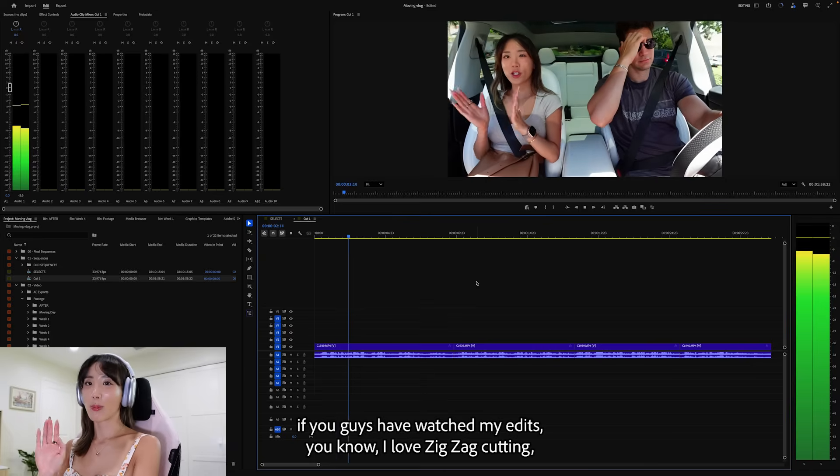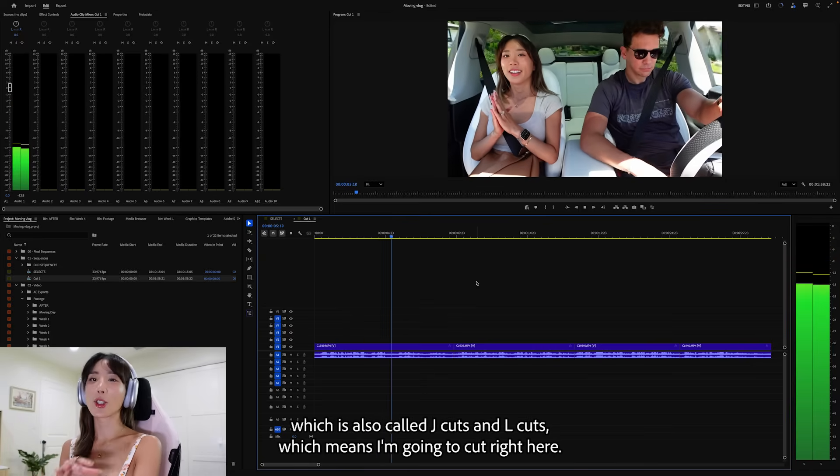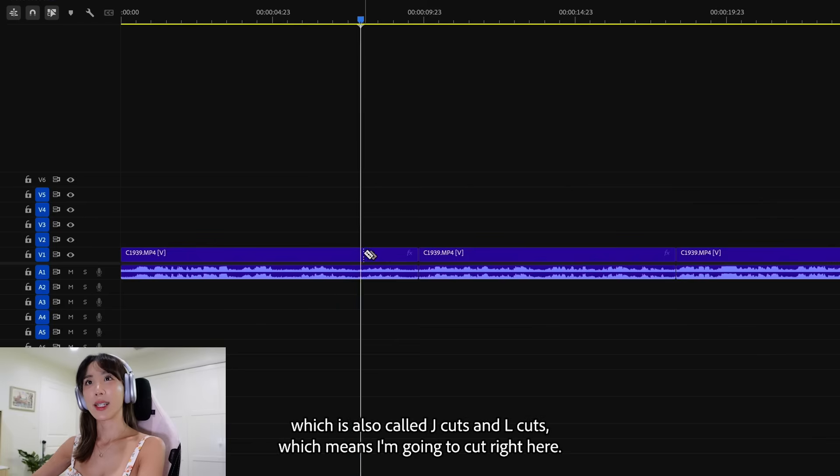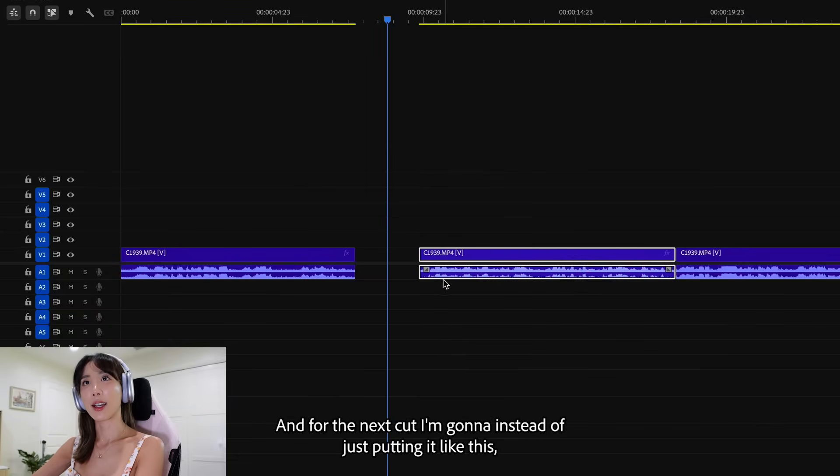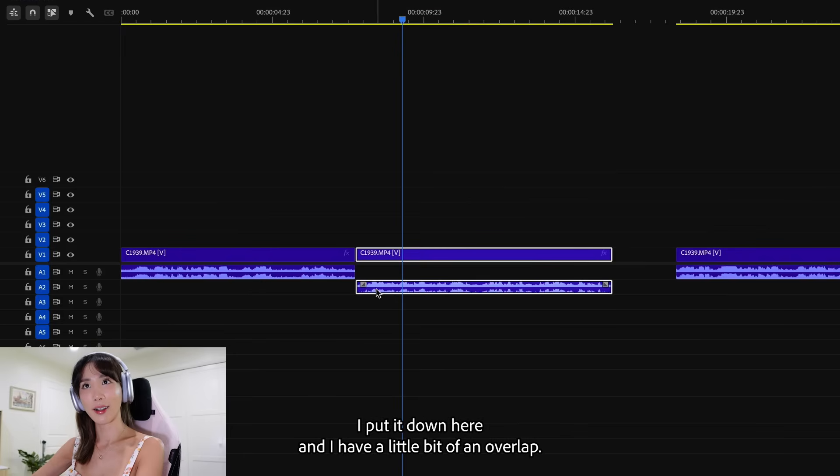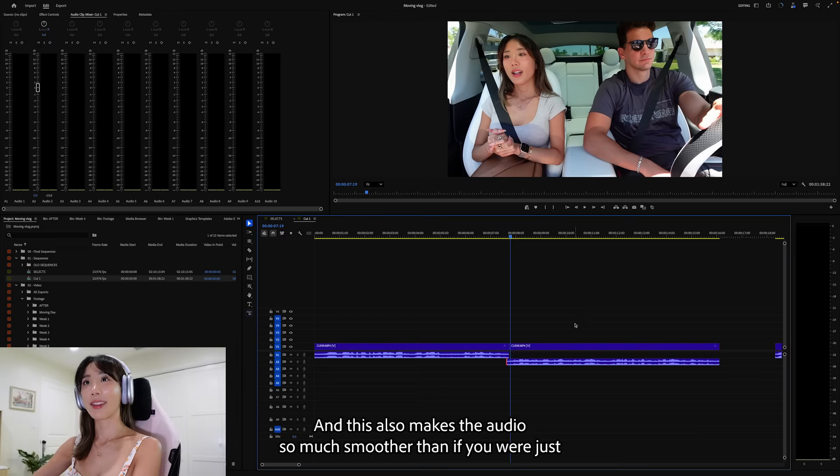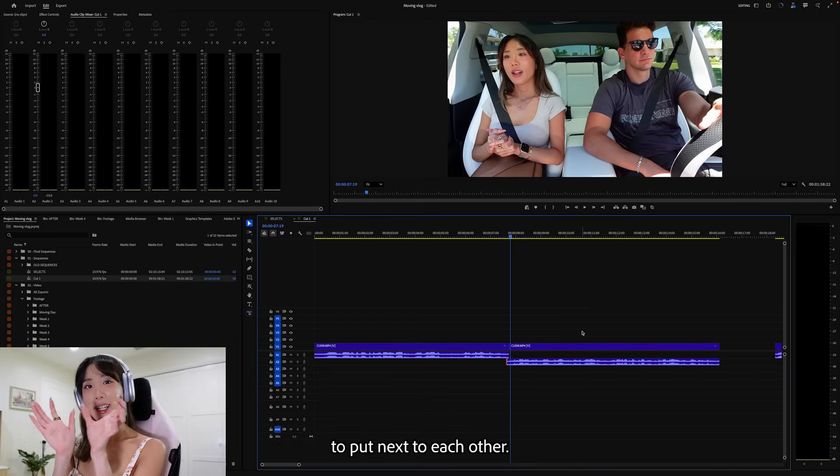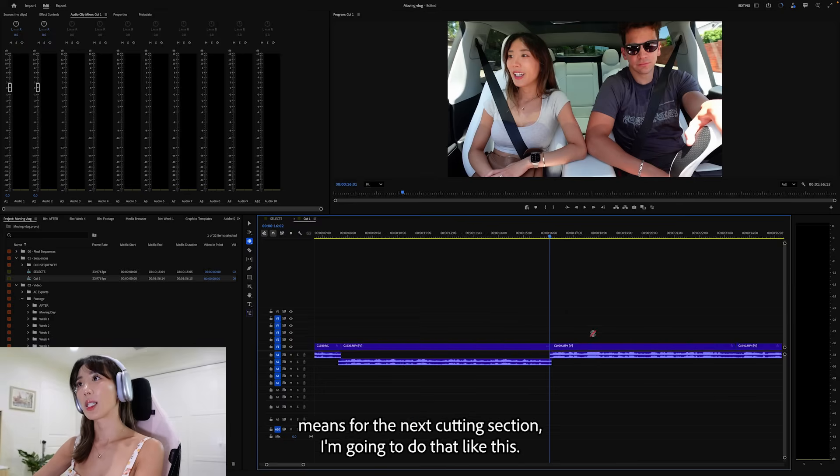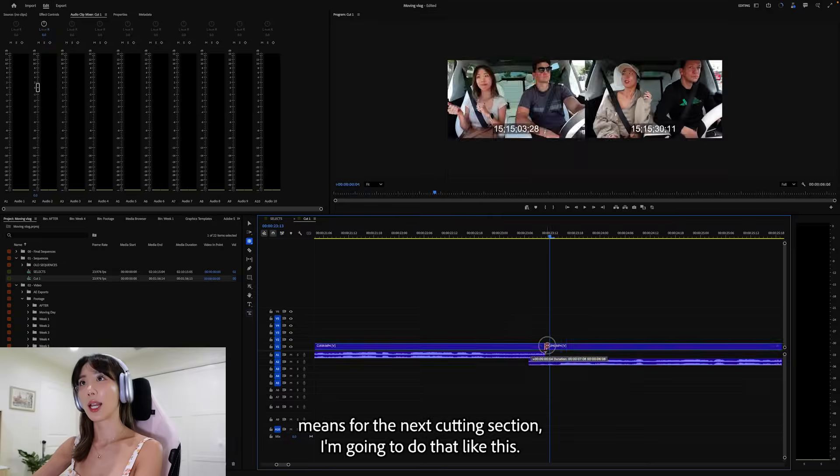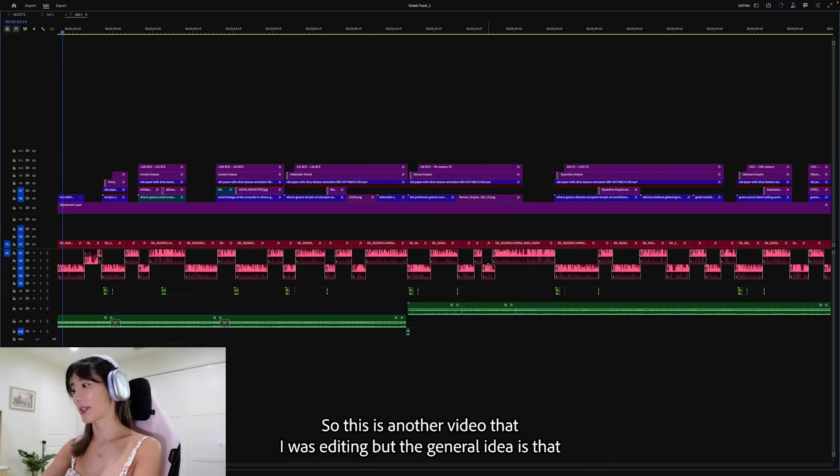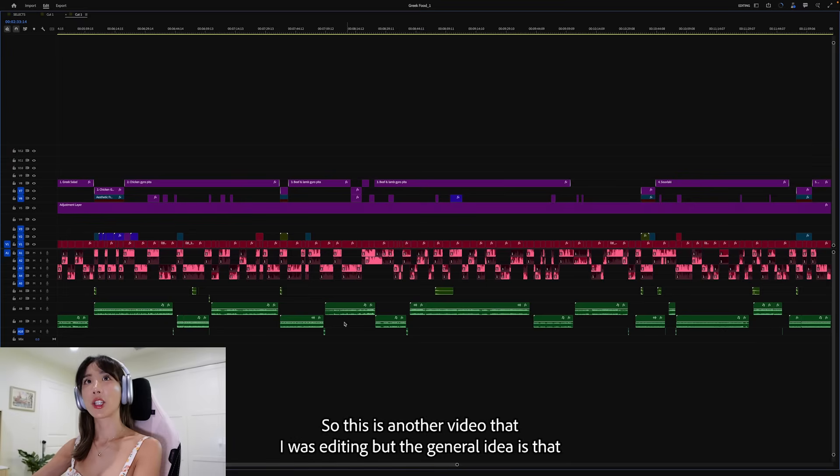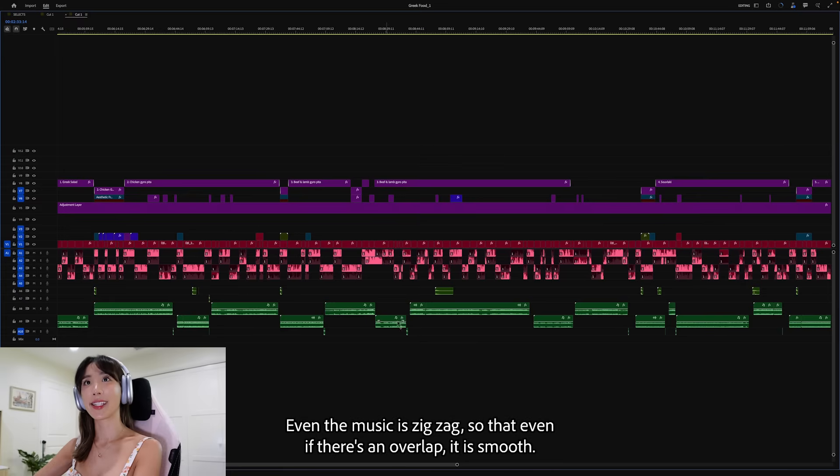So if you guys have watched my edits, you know I love zigzag cutting, which is also called J cuts and L cuts, which means I'm going to cut right here. And for the next cut, instead of just putting it like this, I put it down here and have a little bit of an overlap. You see how this is overlapping right here? And this alone makes the audio so much smoother than if you were just to put next to each other. And we're going to do this throughout the whole cut, which means for the next cutting section, I'm going to do that like this. Later, it would look something like this. So this is another video that I was editing. But the general idea is that everything is zigzag, even the music is zigzag, so that even if there's an overlap, it is smooth.